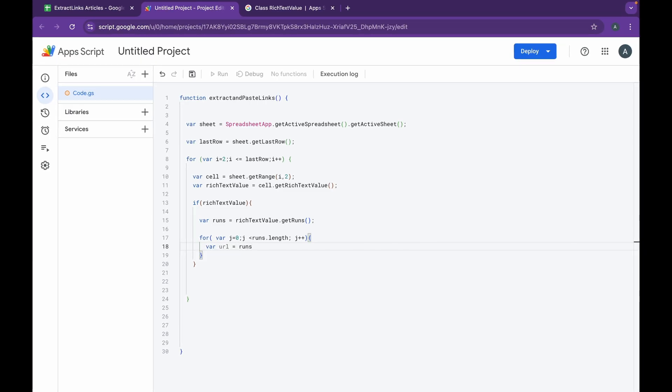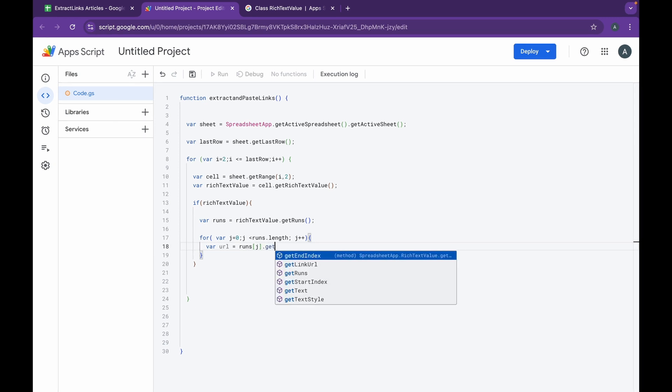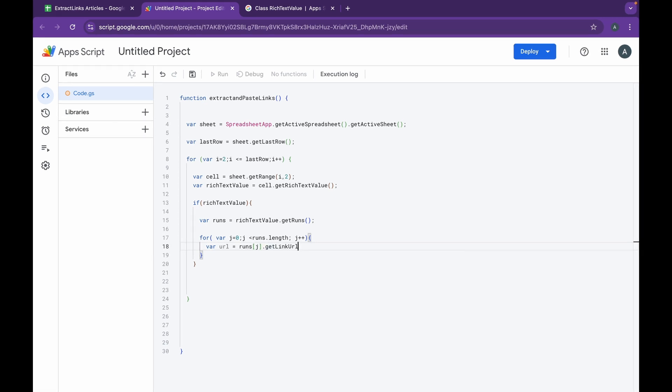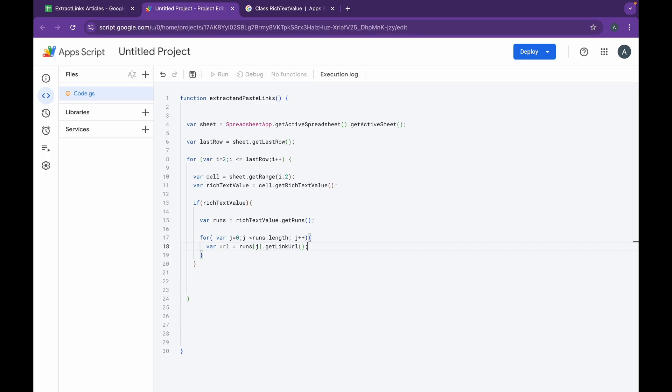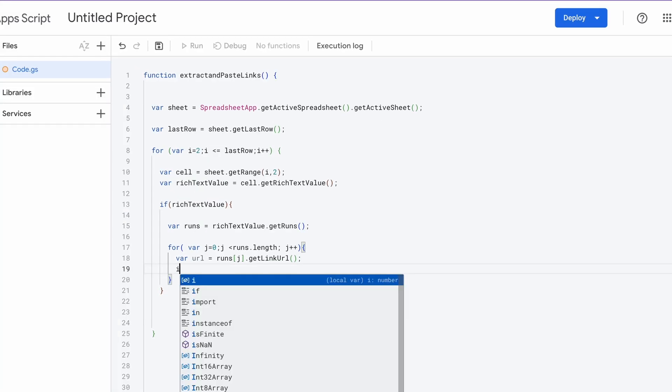I'm going to be doing variable url equals runs[j], and inside this I'm going to be getting getLinkUrl. So this is where we are basically getting the exact URL from the links. This is a nested loop and we iterate through each of the runs obtained from the rich text value, and then for each of them we fetch the link URL.